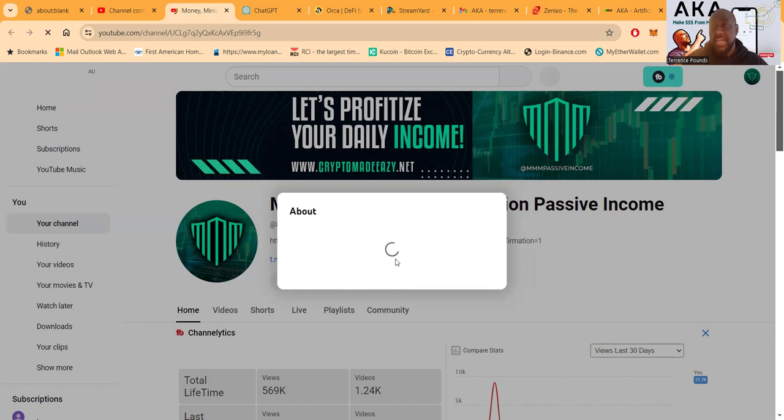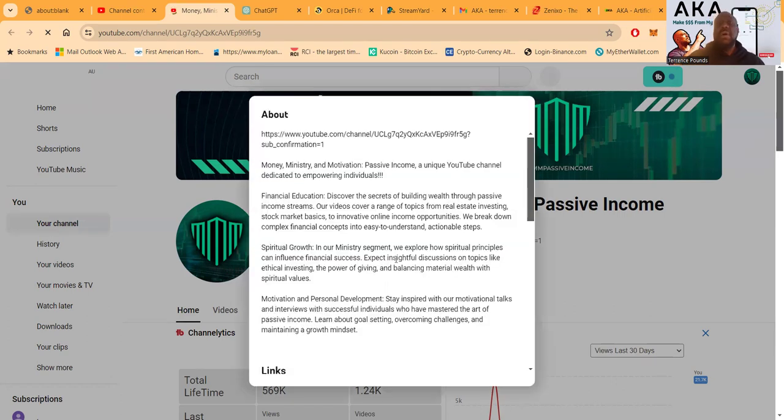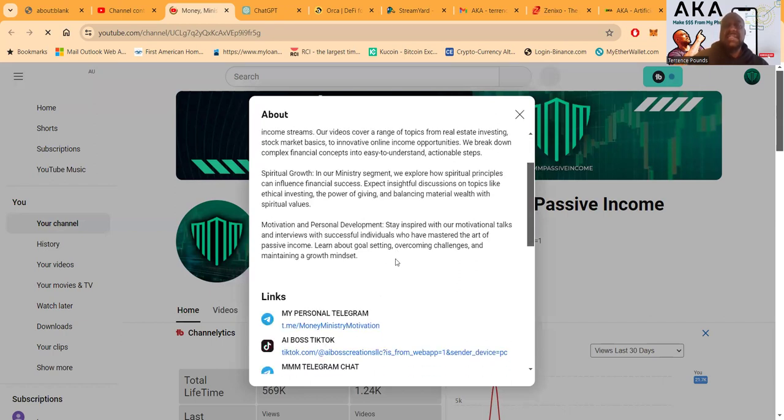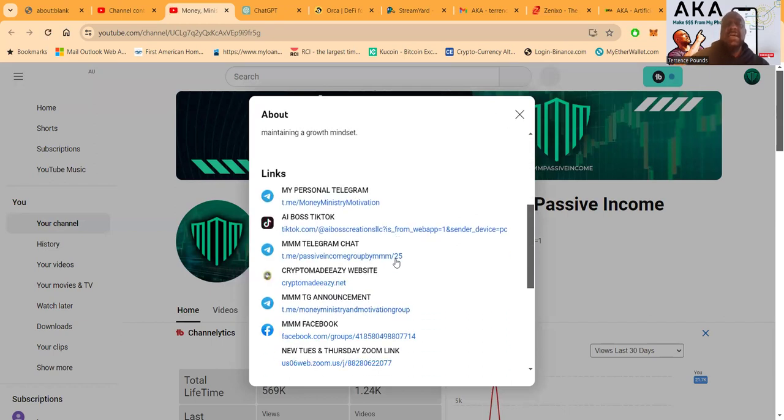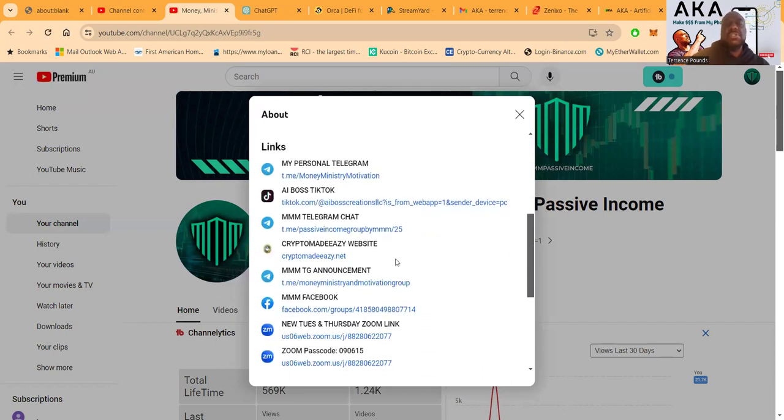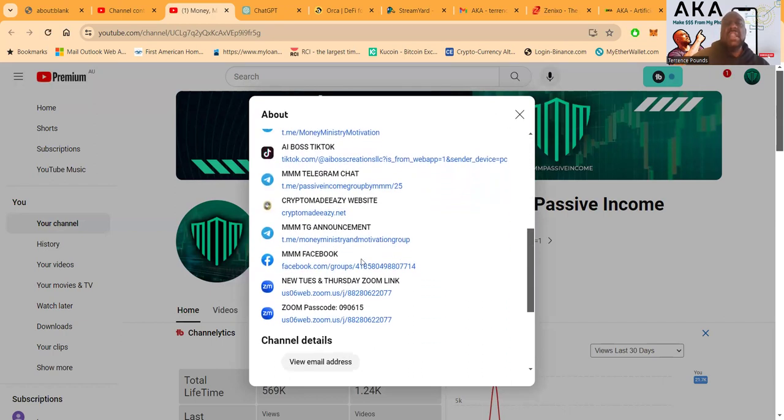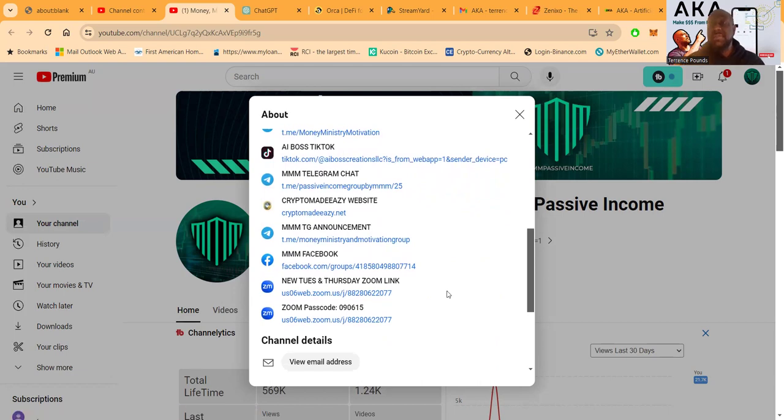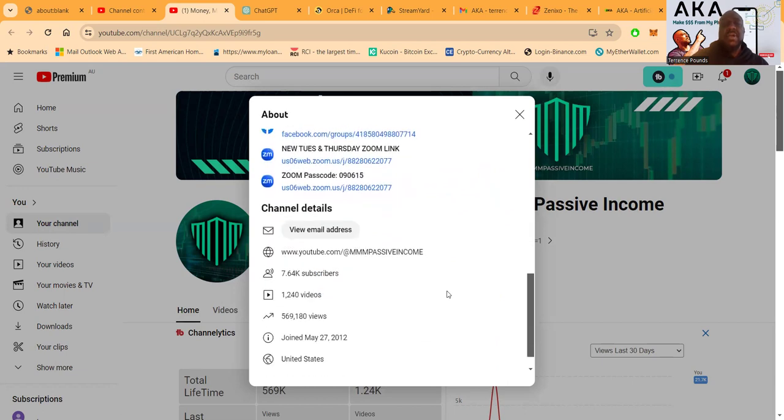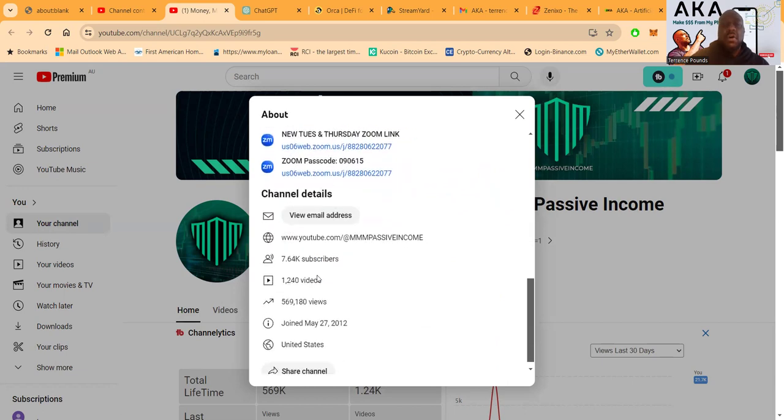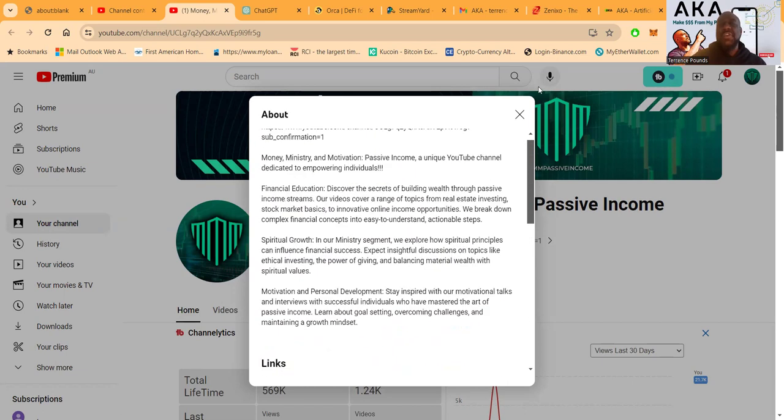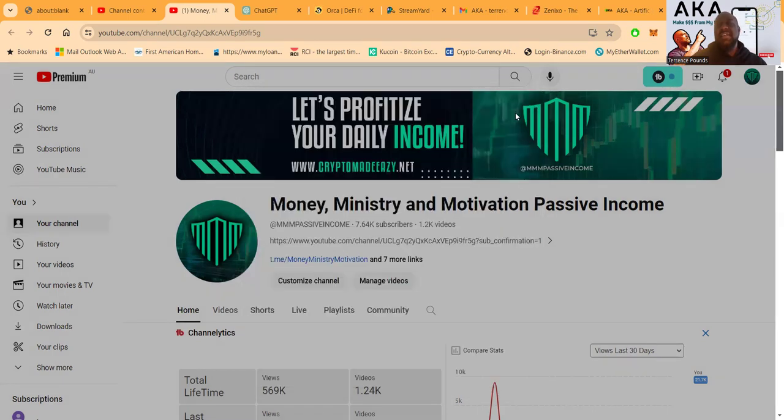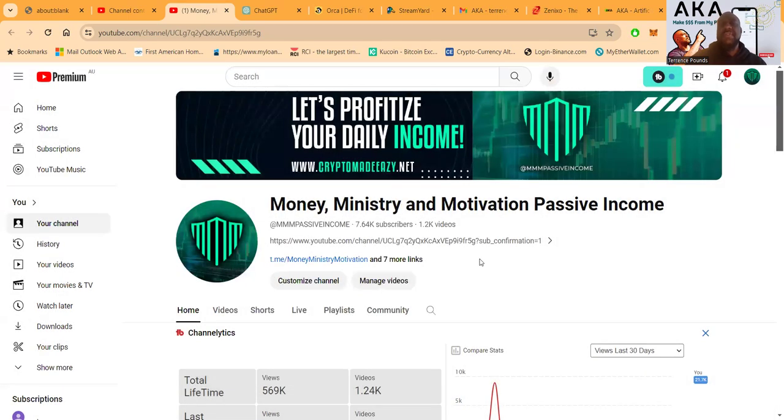It's also a link to my Facebook channel folks with 8,000 members. Then it's also a link to my announcement channel, my TikTok. And then folks, I also have live Zooms every Tuesday and Thursday at 7 PM Eastern Standard Time, open to the public. You're invited, the links are here. And folks, over 569,000 views. Thank you for every view, thank you for every subscriber.